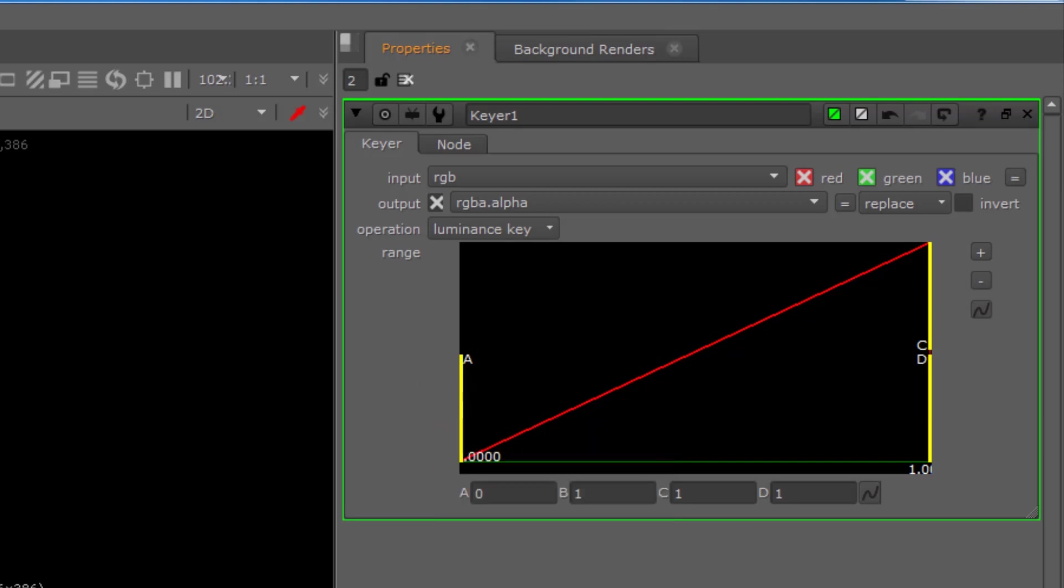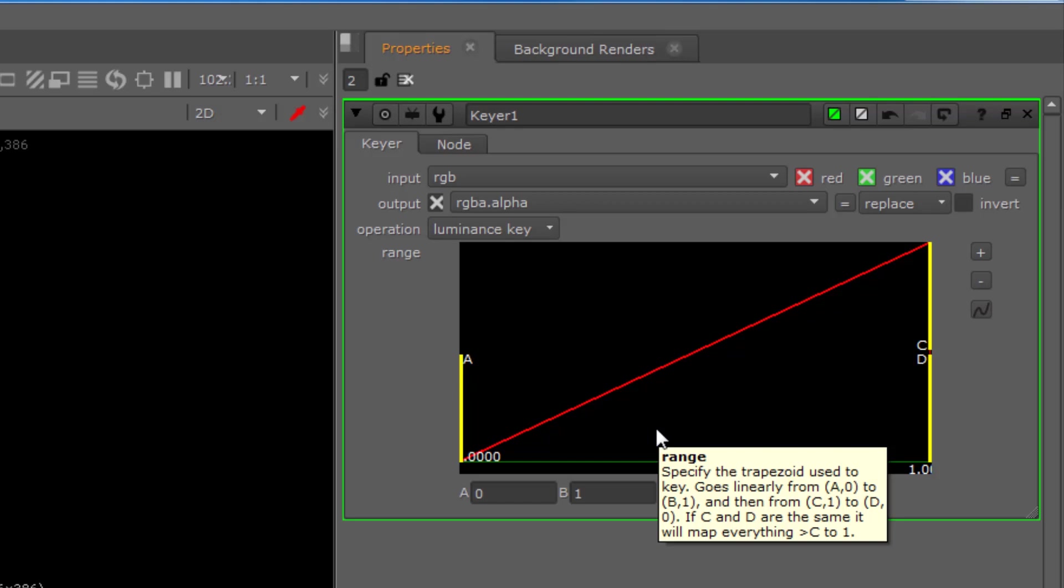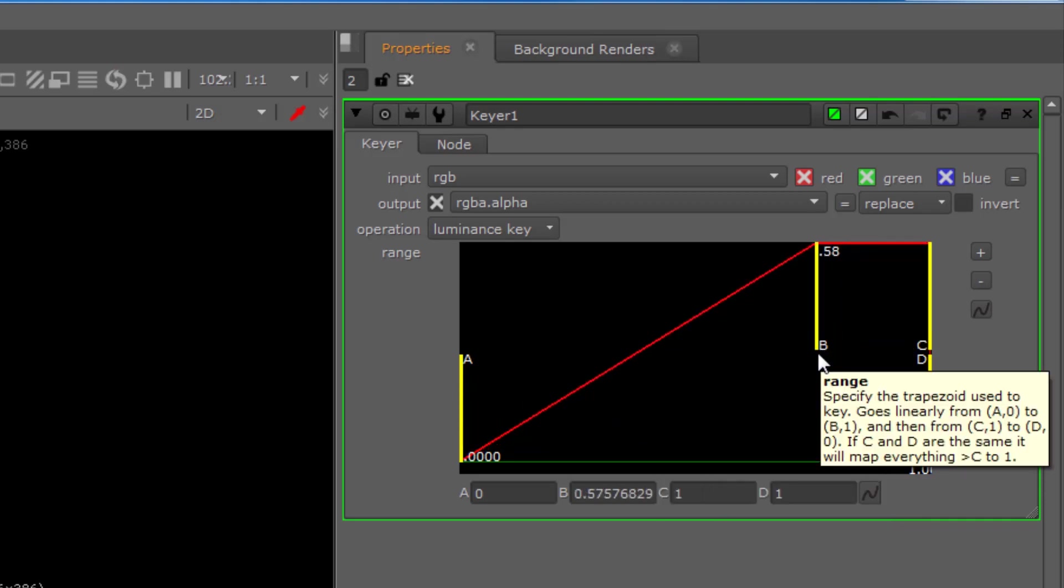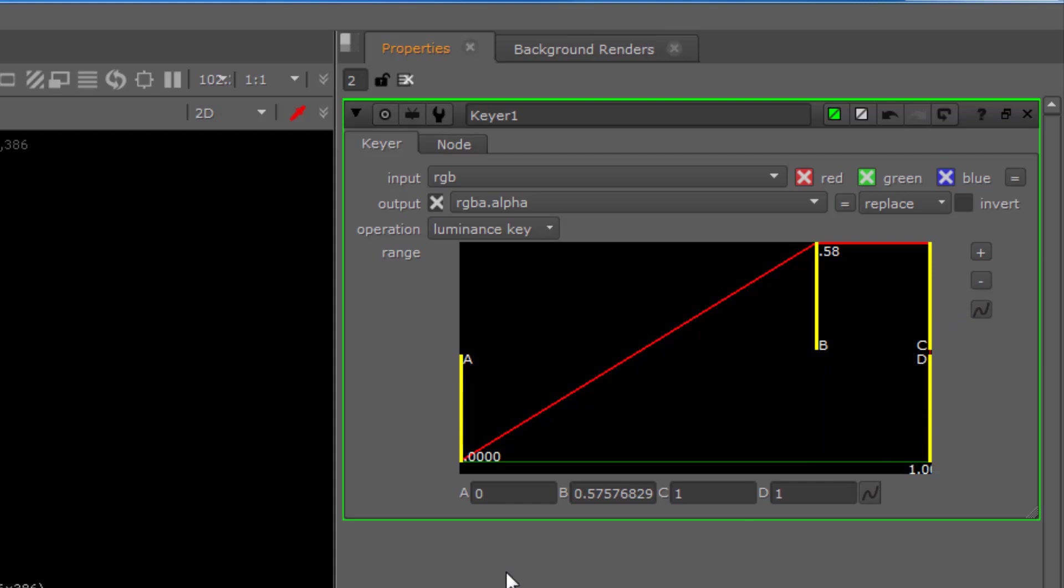Handle A determines the low or transparent values in the key. Every time you plug this to an image, chances are that would be the first handle to change because you are actually looking at removing a specific color or luminance. Handle B determines your high or opaque values, so opposite of A. Pixel values above that setting will be clipped to white. We also have C and D handles and these let you shift the center for the high values of the key.